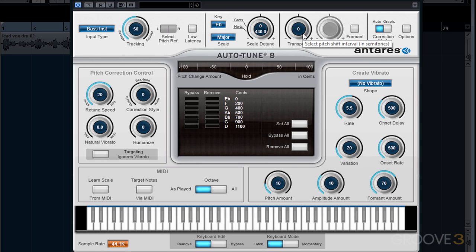Our transpose knob will move the pitch of our incoming audio up or down by half steps. If you have a song that was recorded in the key of G but the vocal was sung in A flat, we can transpose the vocal down by a half step to match the key of our song.